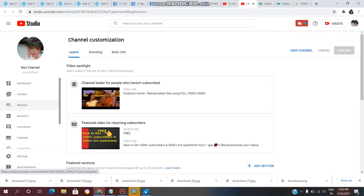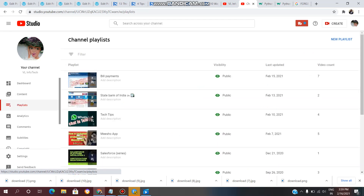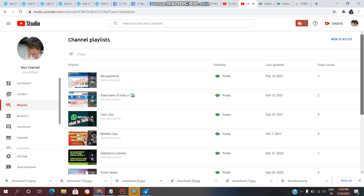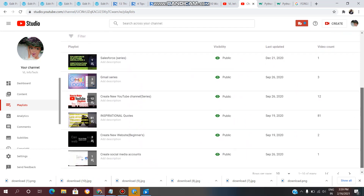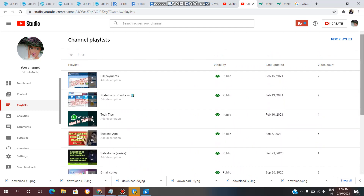Now click on the Playlist option in the left corner. You will see your previous playlists. Click on the New Playlist button in the top right corner.